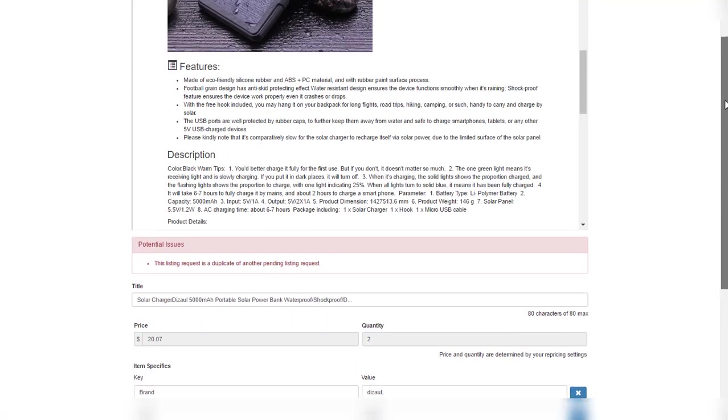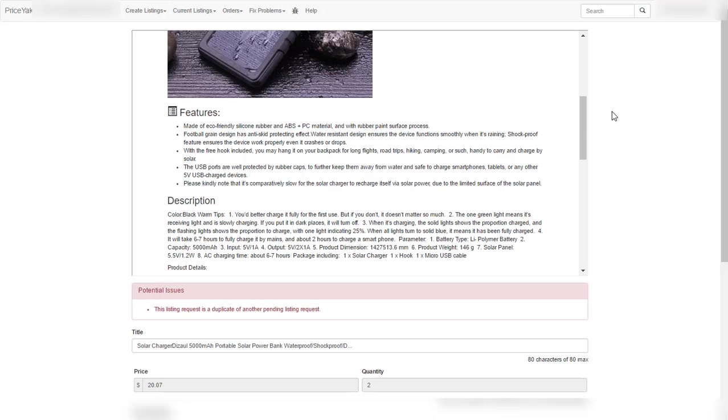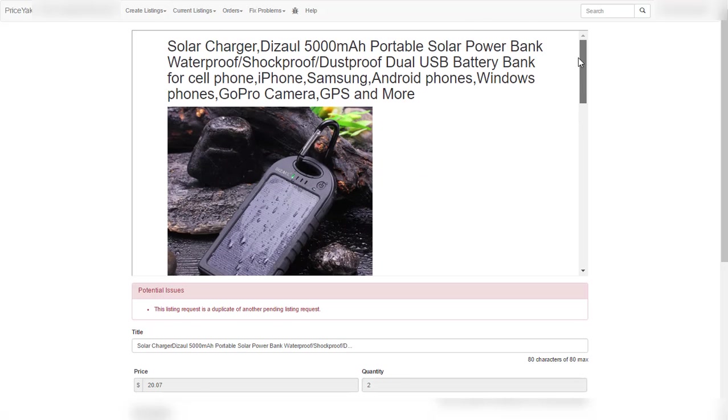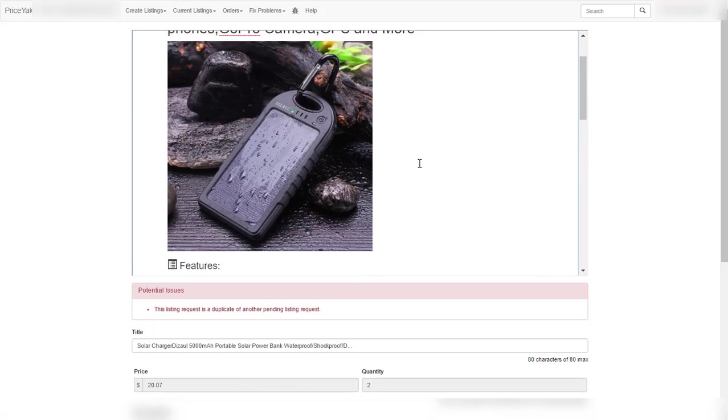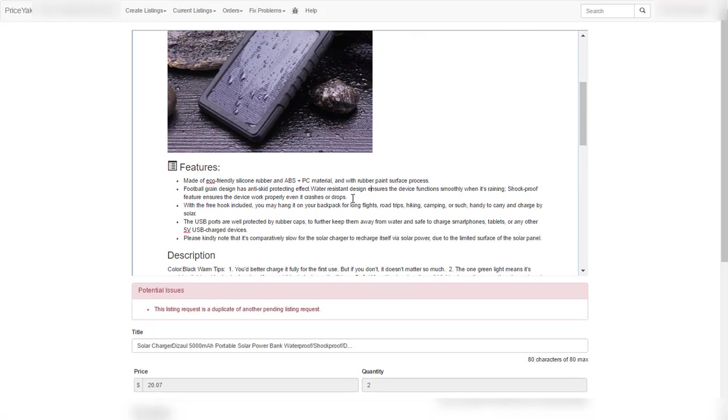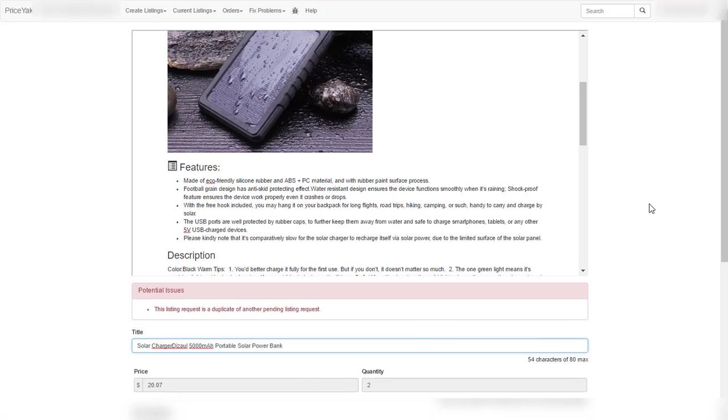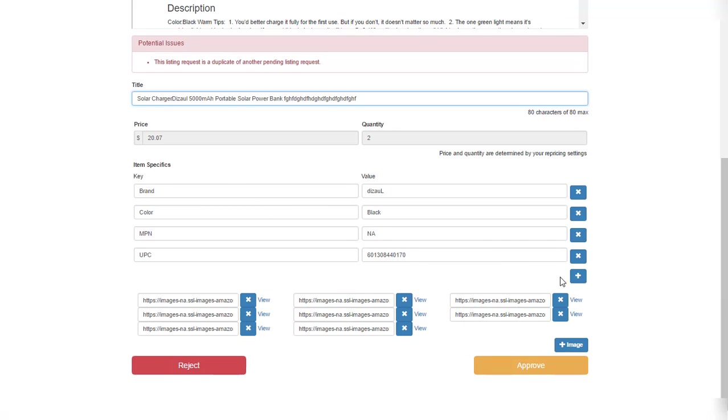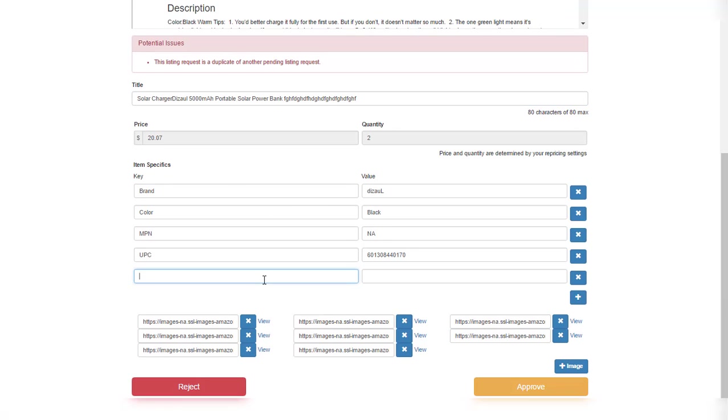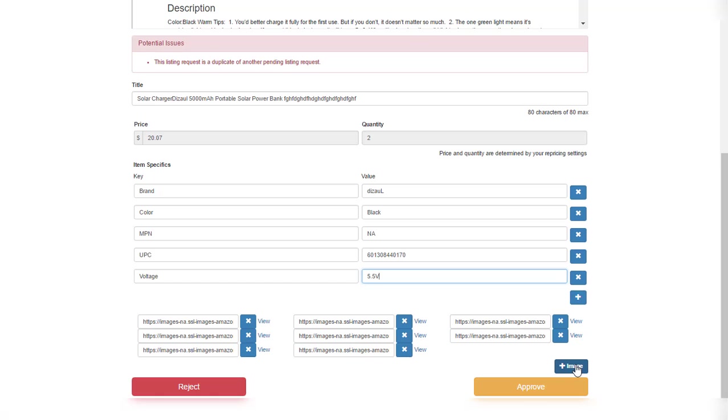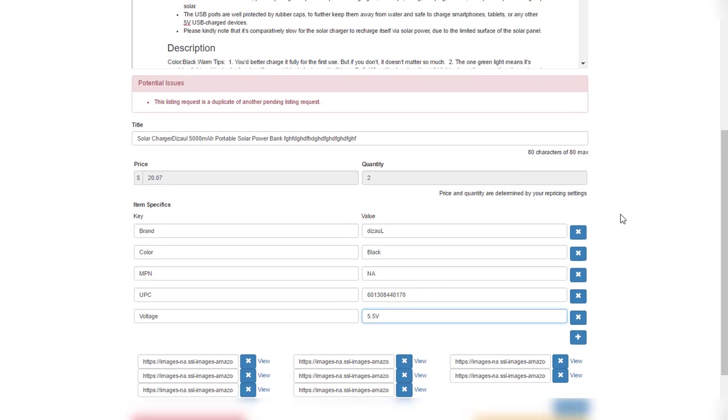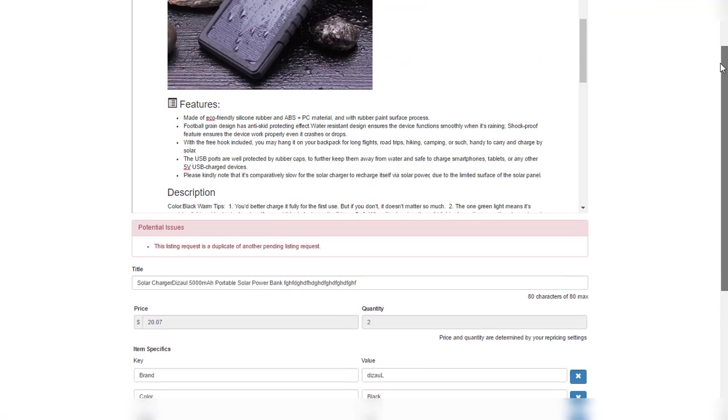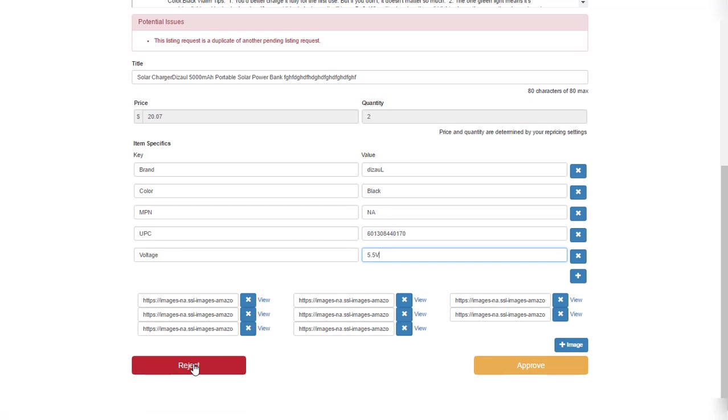So what are the editing capabilities before we list this item? Well, first of all, you can change whatever you want here inside. It accepts HTML, I'm going to show you a little bit later on, and you can change the title to whatever you want. List it, delete it, edit it, add whatever you want, and it will also not allow you to go beyond 80 characters. You can change price. You can add item specifics over here. You can also view the images, delete images, and you can add if you want your own images. And at the end, after you have edited the listing exactly as you want it, you can either reject it if you don't like it or approve it.